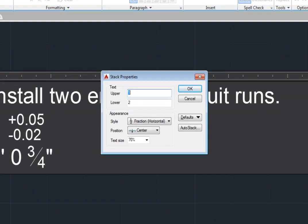The tools in this dialog enable you to control the various properties of the stacked fraction. For example, in the Text group box, you can change the upper and lower text.